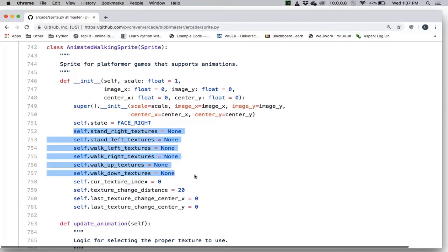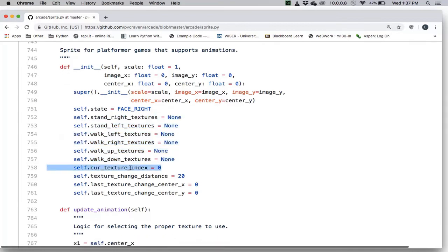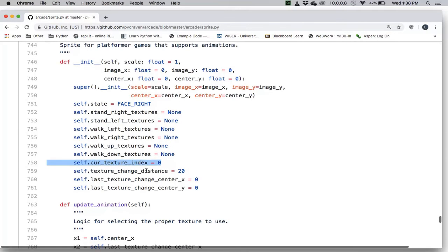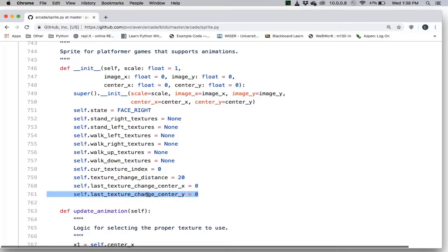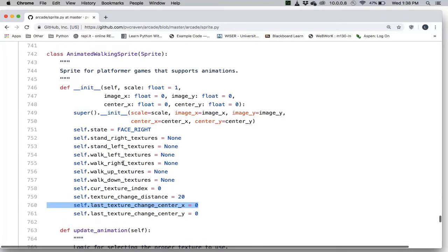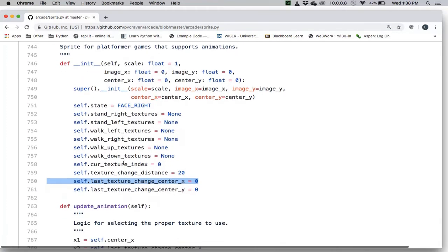These texture lists are initially none. It also has an index which starts at zero. As the index increases, we cycle through various textures. Because this is a walking sprite, we need a texture_change_distance — which is 20 in this case — meaning if we walk 20 pixels, the texture changes to the next one. It also keeps track of the last position where we changed texture, so we know when we're far enough away to change again.